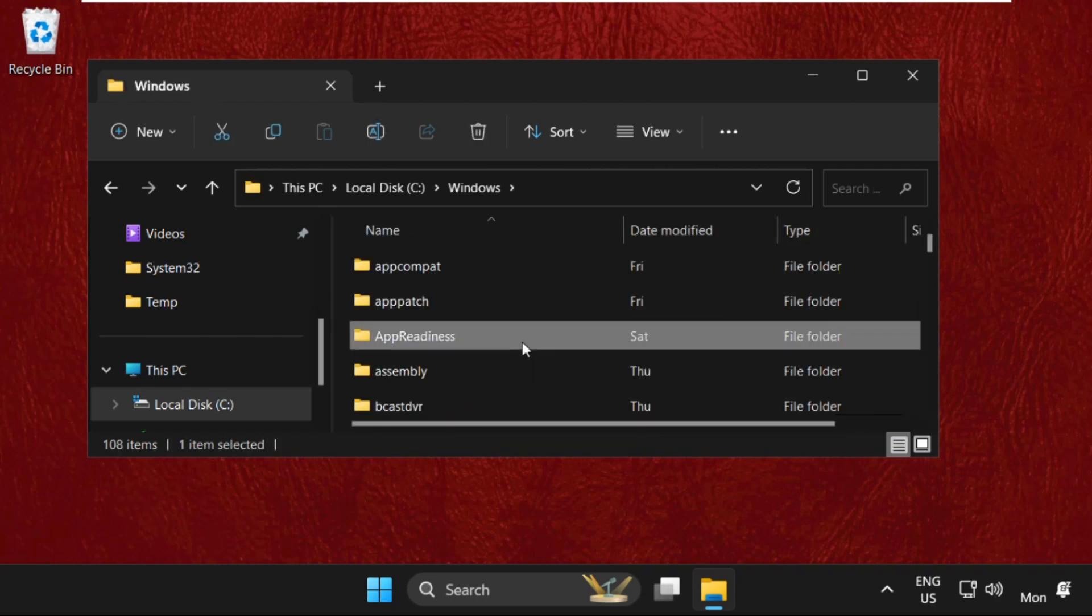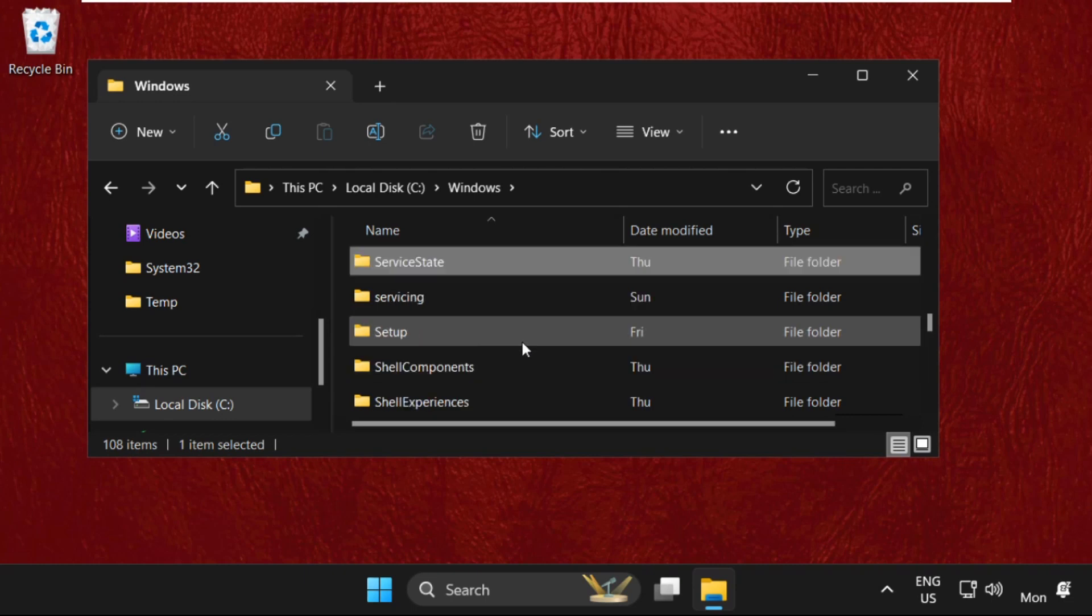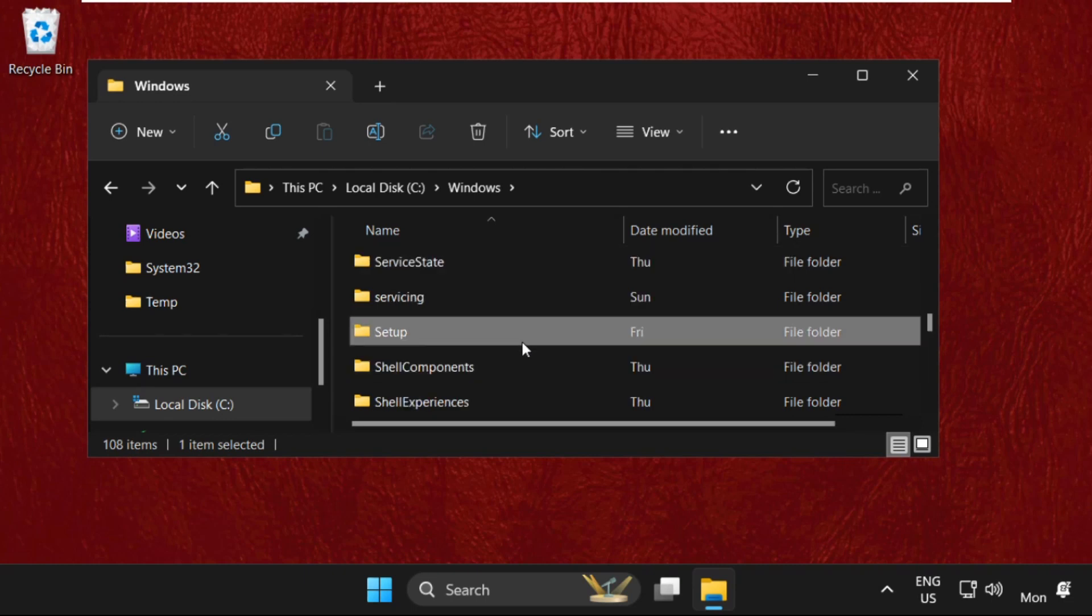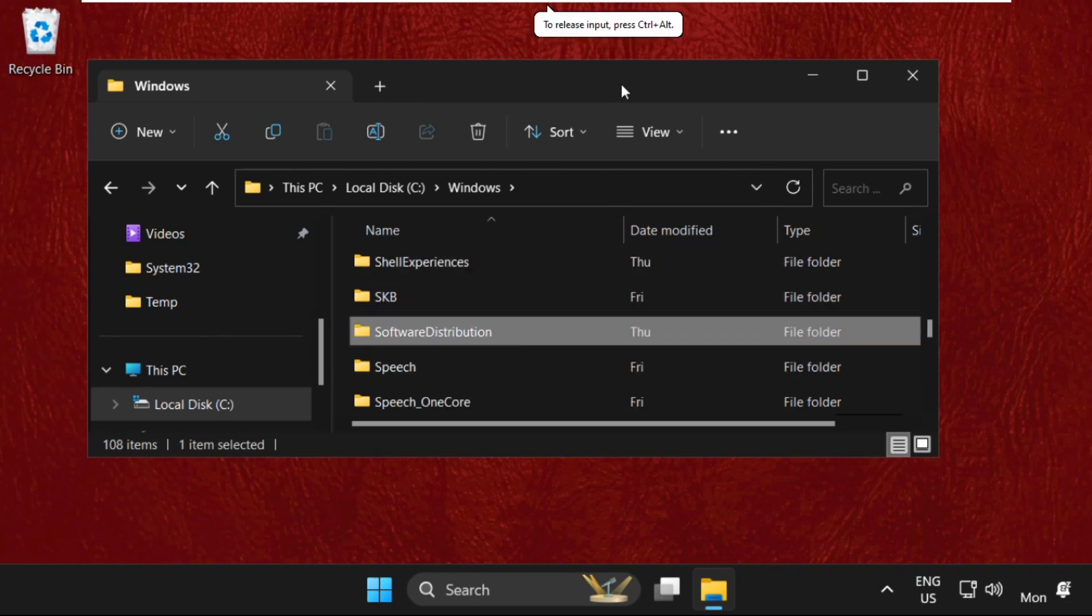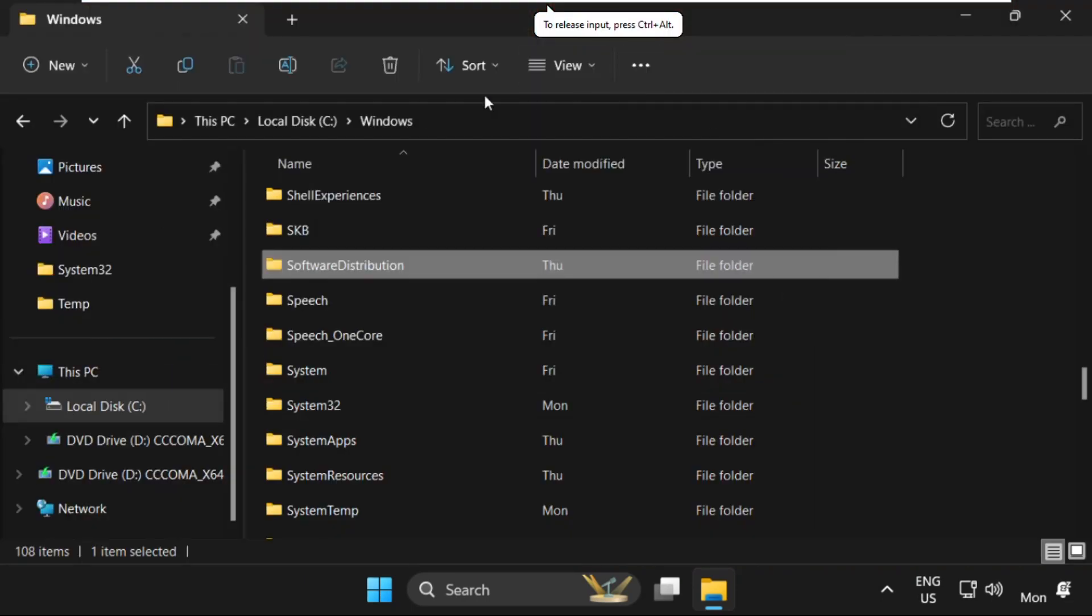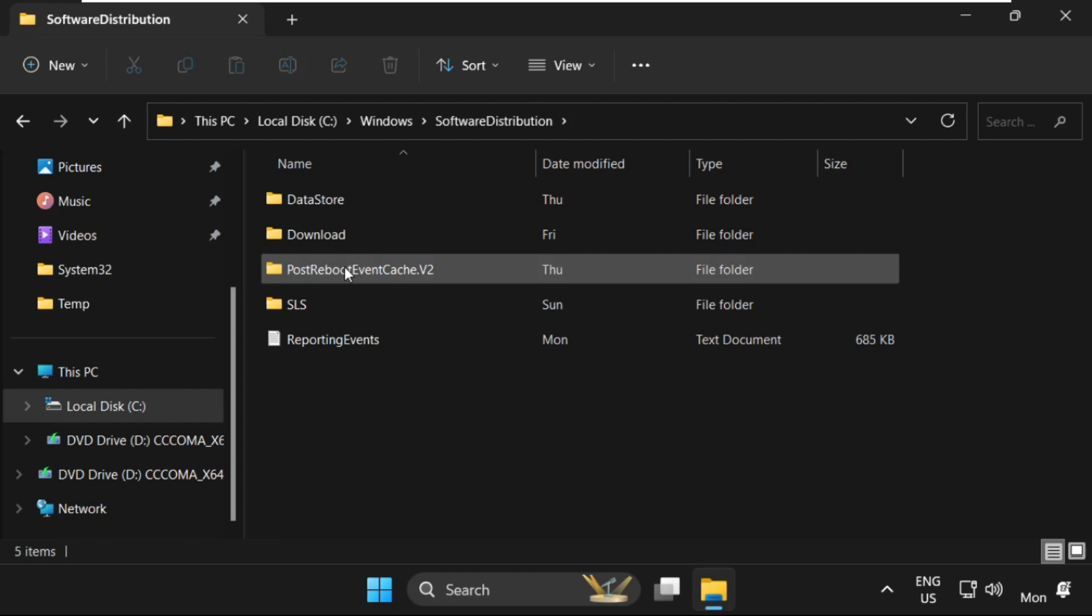This time we have to open the Software Distribution folder. Just search it in the Windows folder. So here it is. We need to find the Software Distribution folder. Double-click on it to open it.